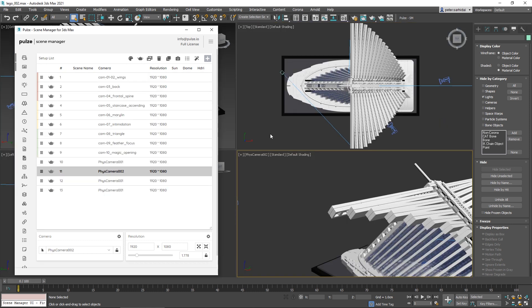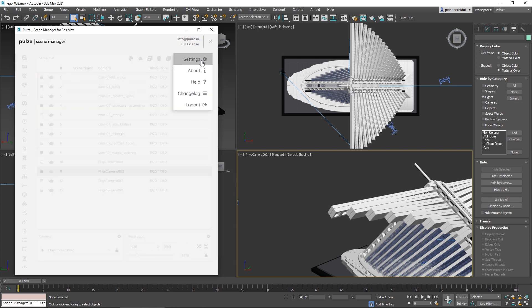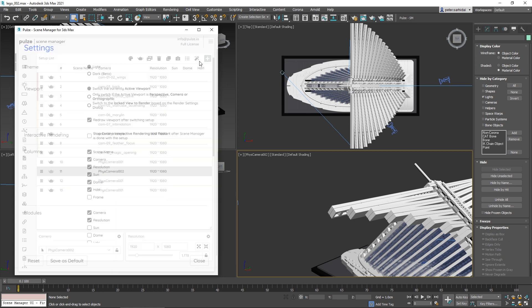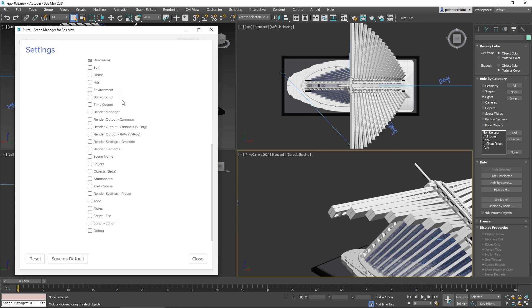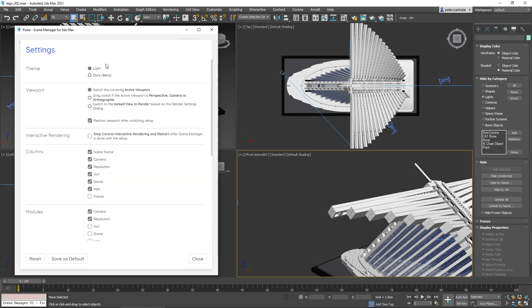Now we have some settings I'd like to show you. If you go to the menu settings, we have a couple of options here. By default, the theme is set to light, but since the latest version we have a dark theme.